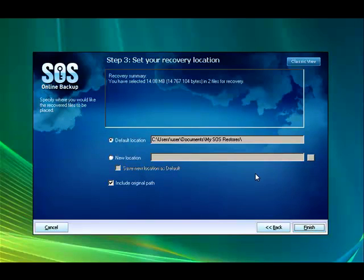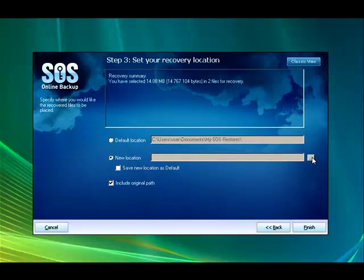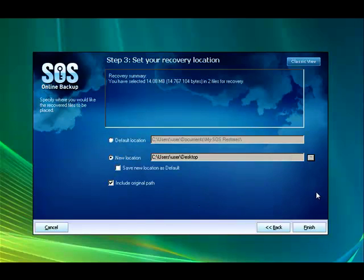On this screen, you're going to have the opportunity to choose where you want this file or these files imported to. You can have it at the default location, which is your SOS restores folder, or you can choose a new location. I'm going to go ahead and have this imported directly to my desktop. And we're going to click finish.